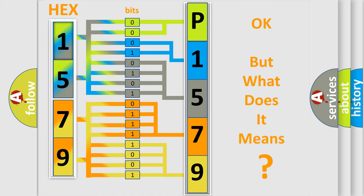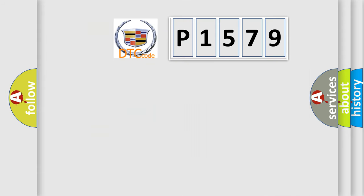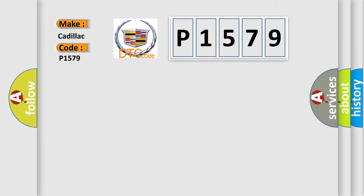The number itself does not make sense to us if we cannot assign information about what it actually expresses. So, what does the diagnostic trouble code P1579 interpret specifically for Cadillac car manufacturers?